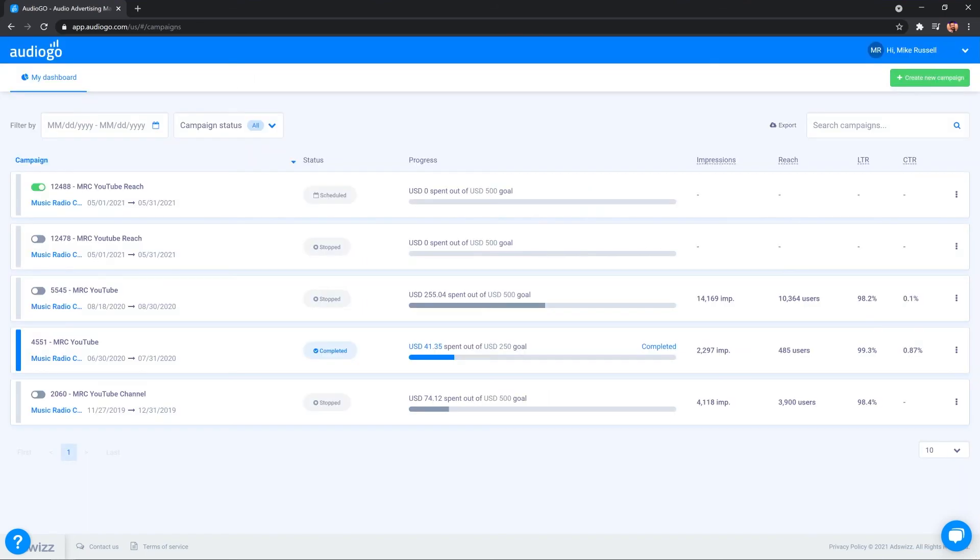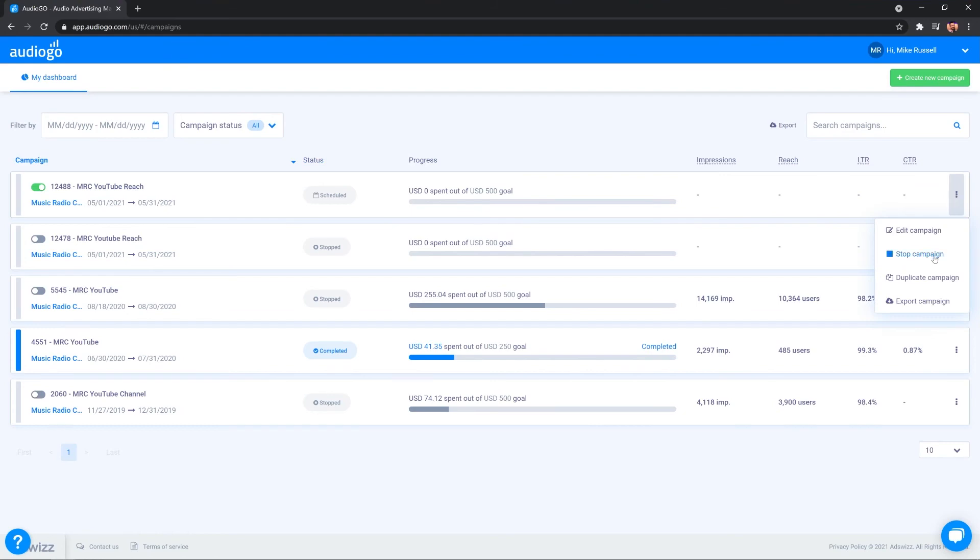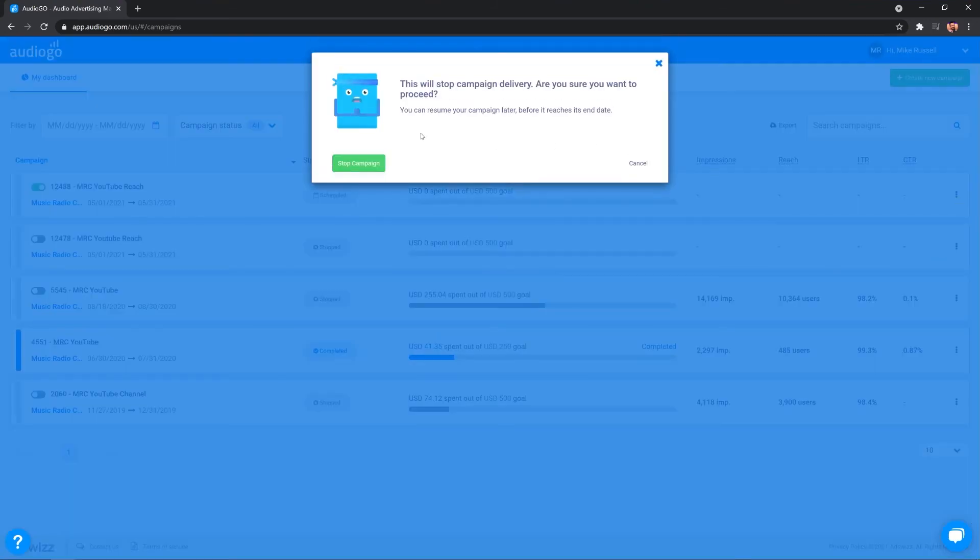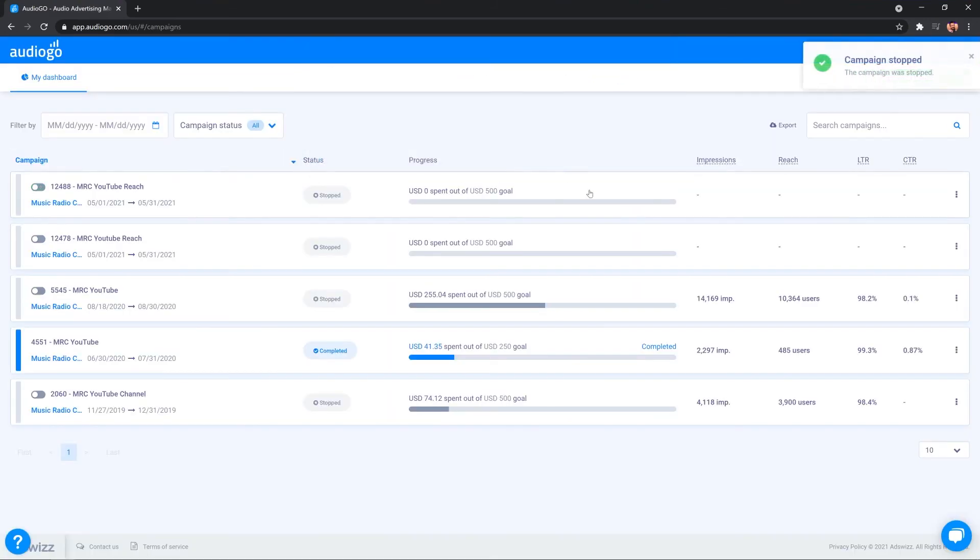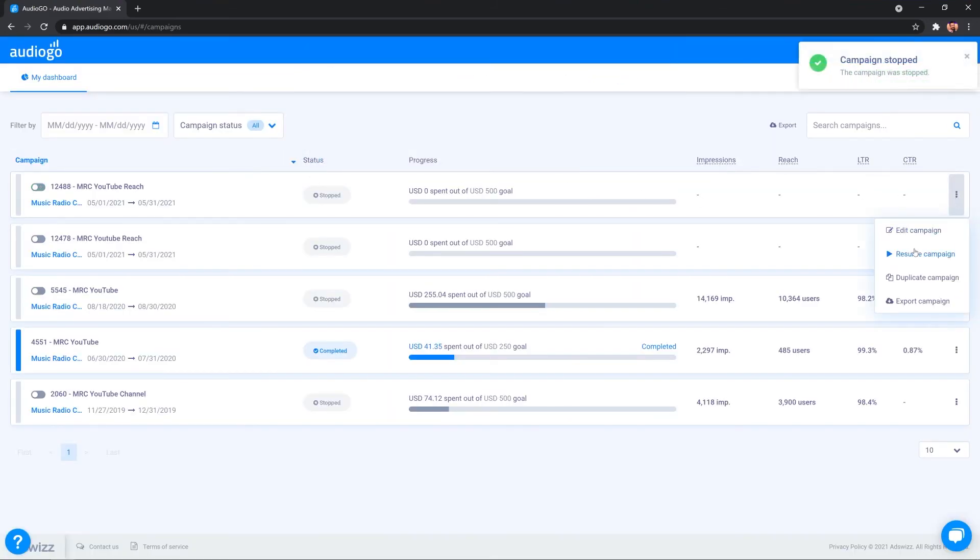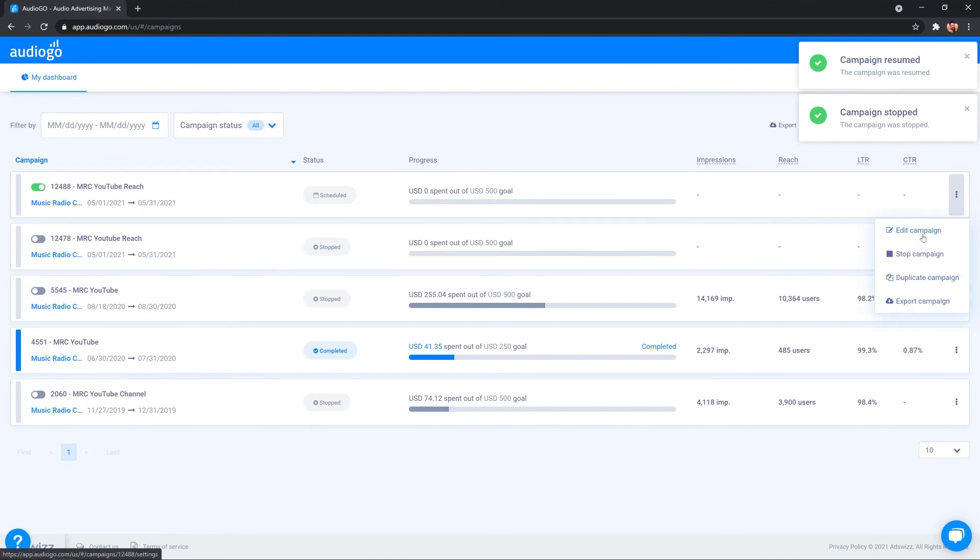Now, in the ability to stop the campaign if we want, and of course, restart the campaign if we need to. And there's other features such as exporting the campaign, duplicating the campaign, and even editing our original campaign. But it doesn't stop there.